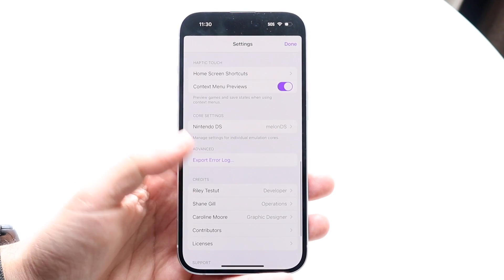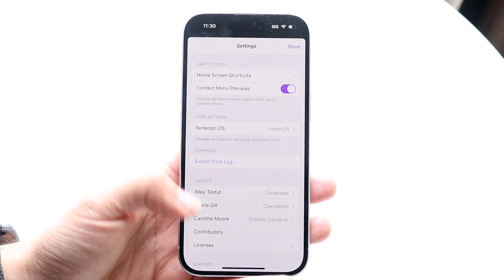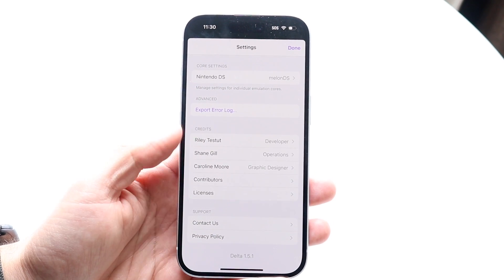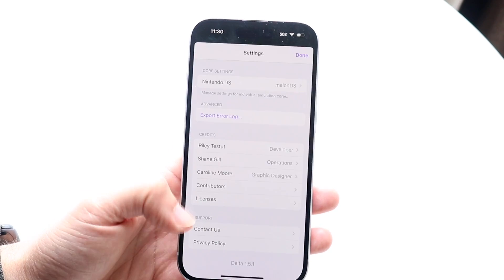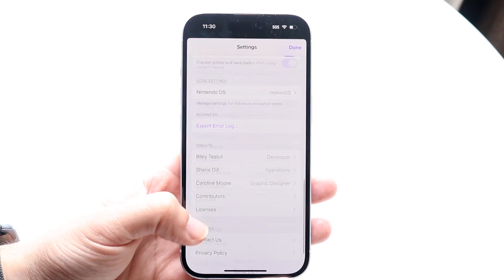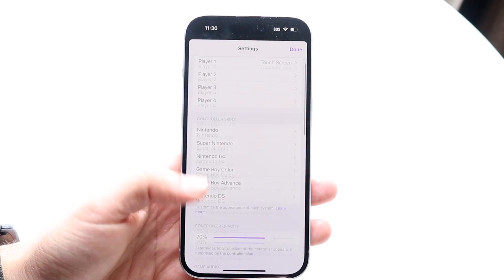Hopping back out, you can export your error log. At the very bottom are the developers — make sure you give them a lot of credit and love, because without their support we would never have been able to do this.